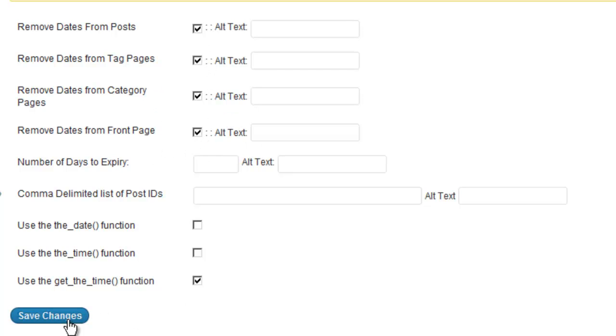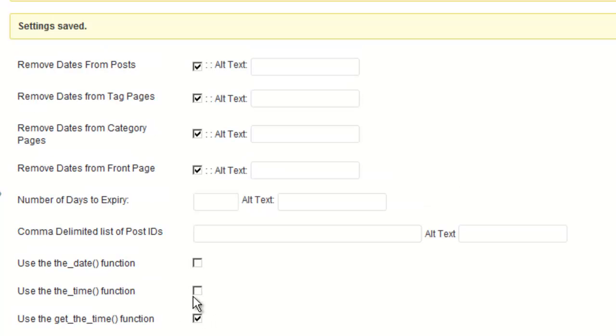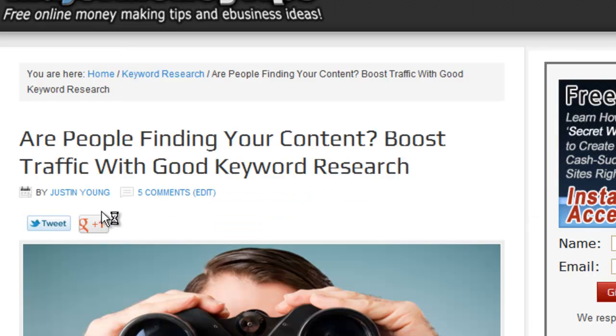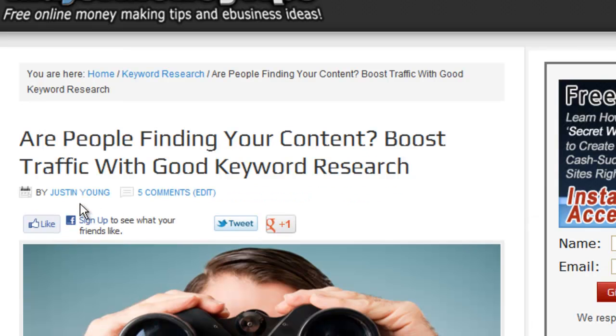So with all this checked here, we'll go ahead and save the changes, and I'll go back to my blog post and I'll go ahead and refresh it.